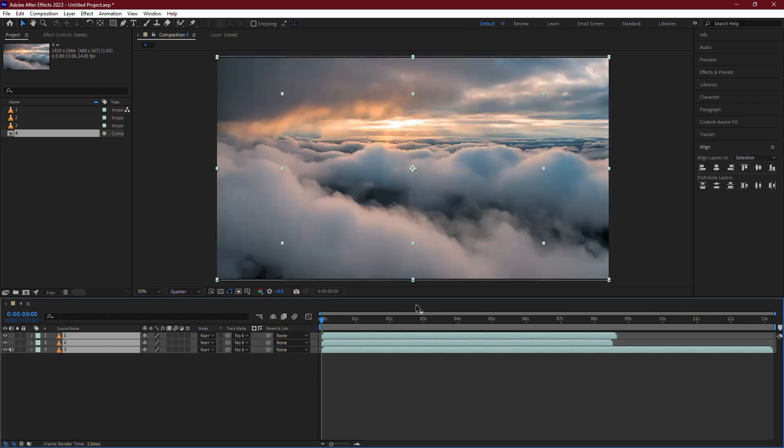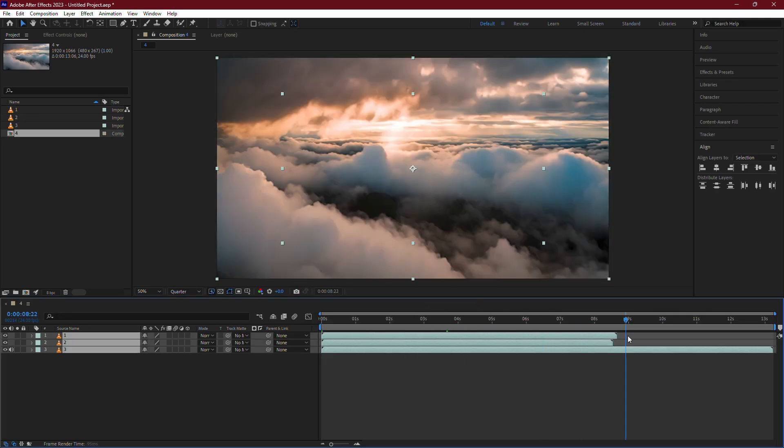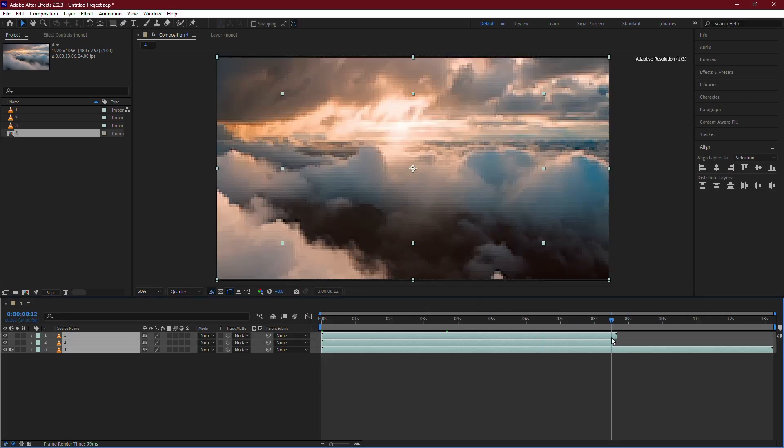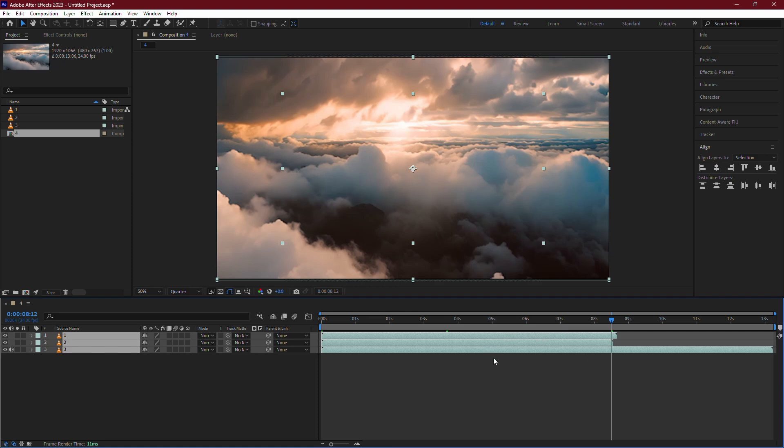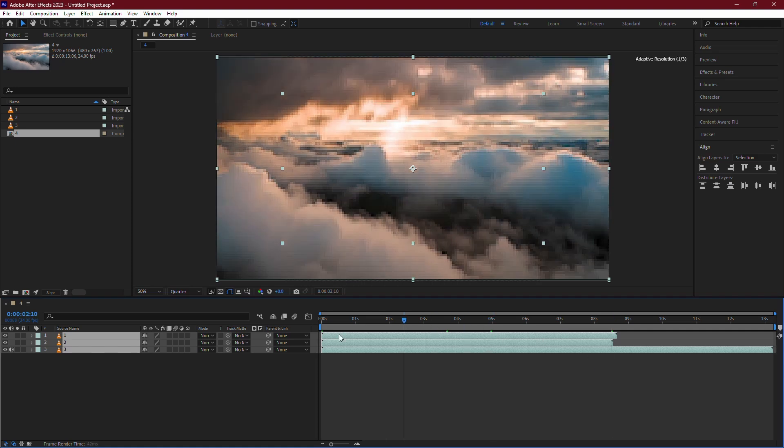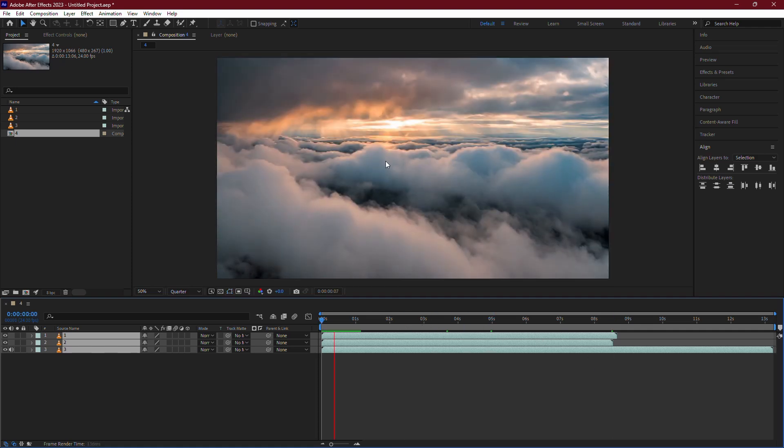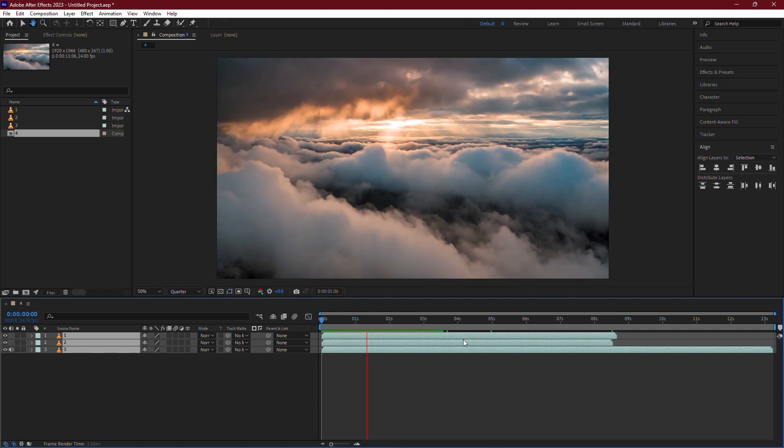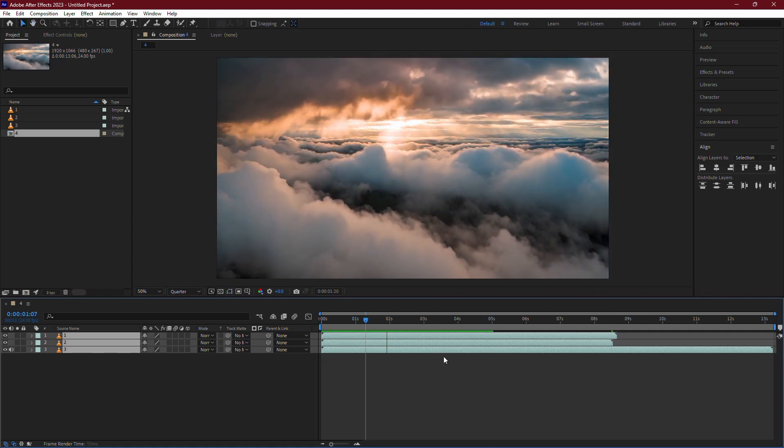You'll see them stacked on top of each other in the Layers panel. Right now, they're overlapping, which means they'll play simultaneously. We want to arrange them in sequence so they play one after the other.